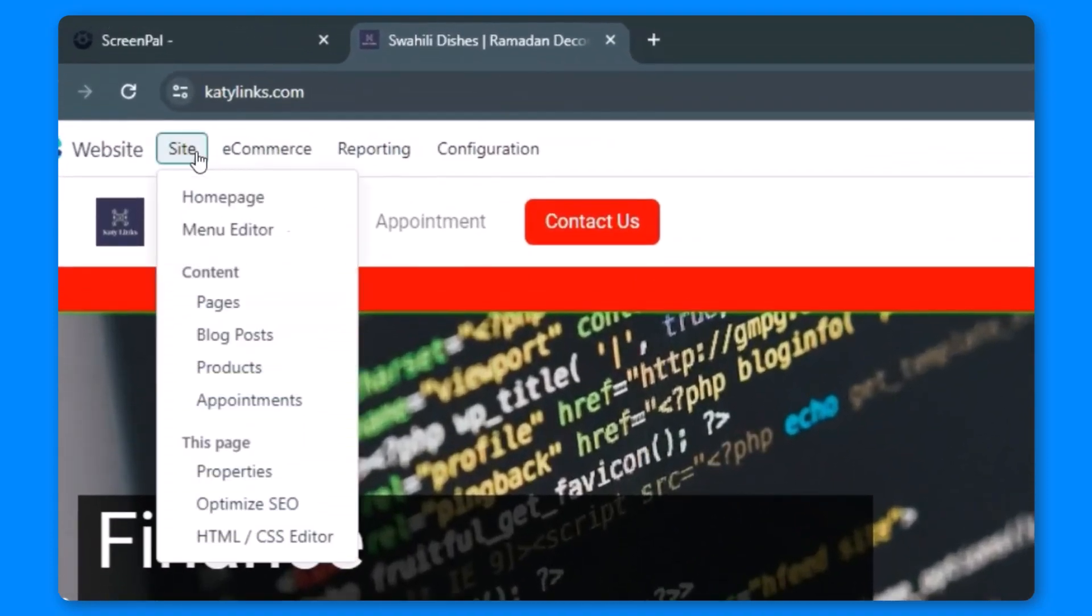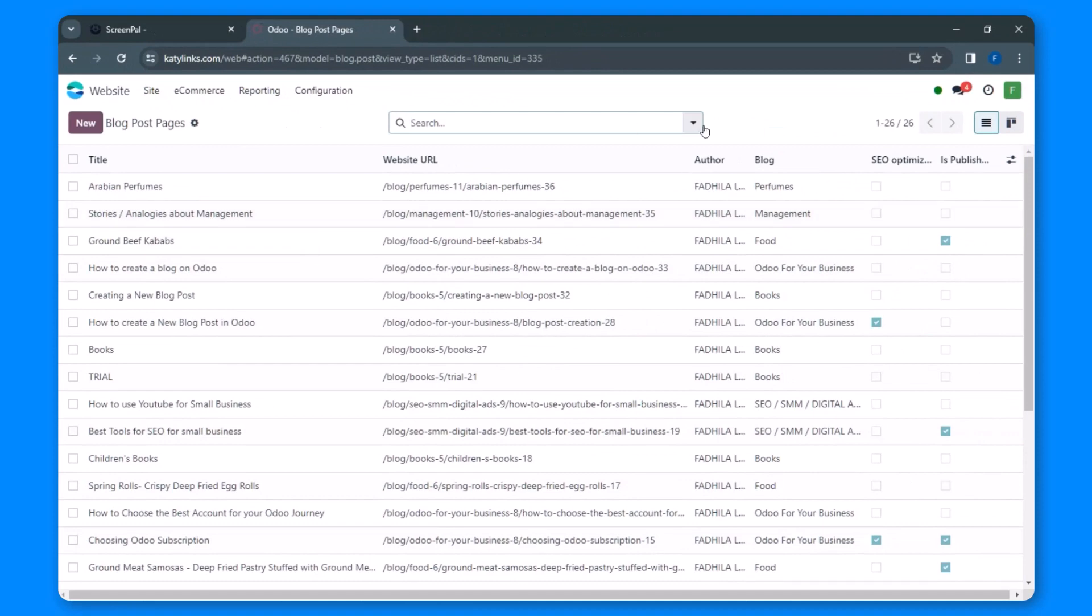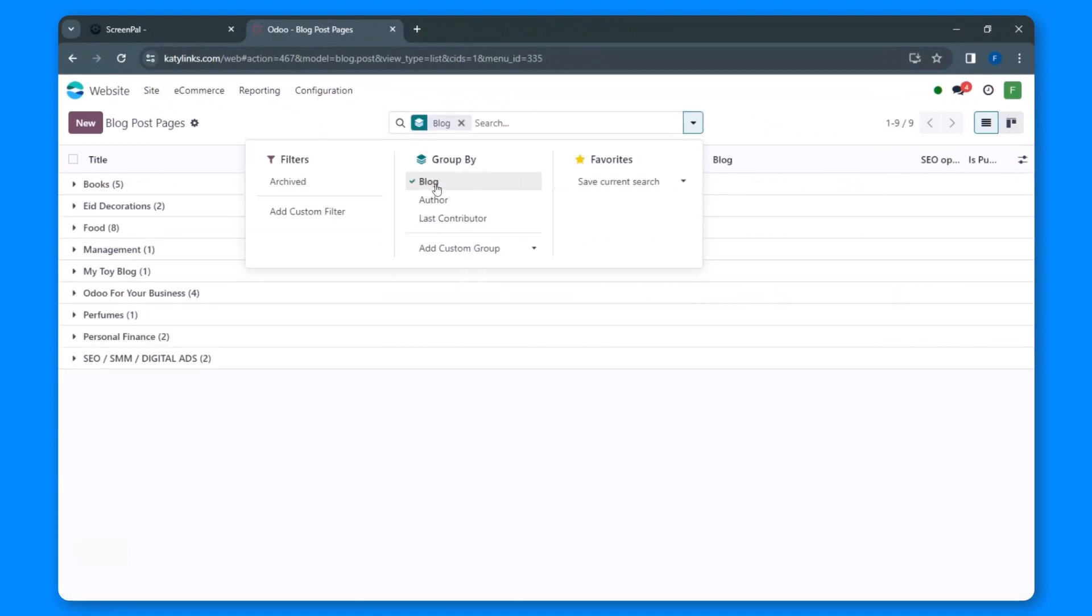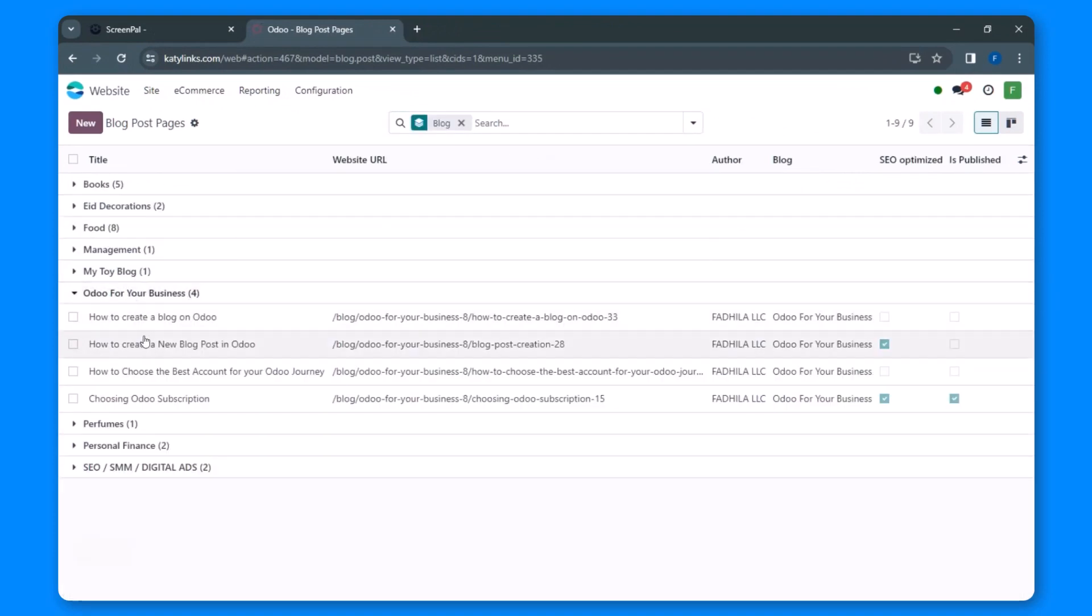click on Sites and navigate to the Blog Posts section. Here, you can easily locate the specific blog post you want to optimize for search engines.